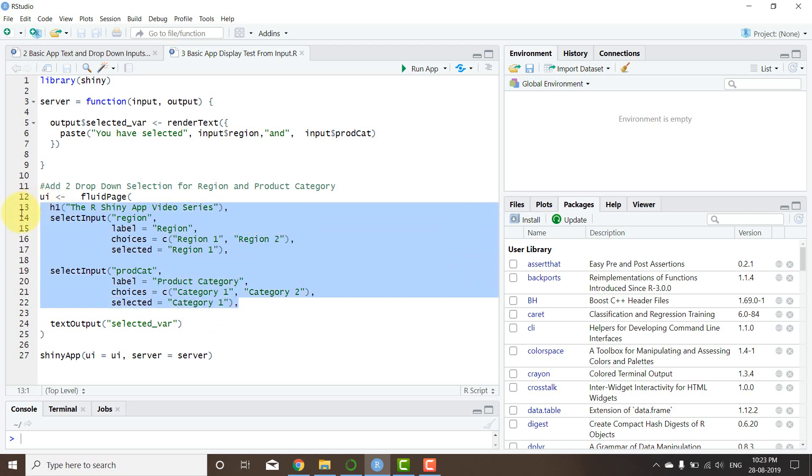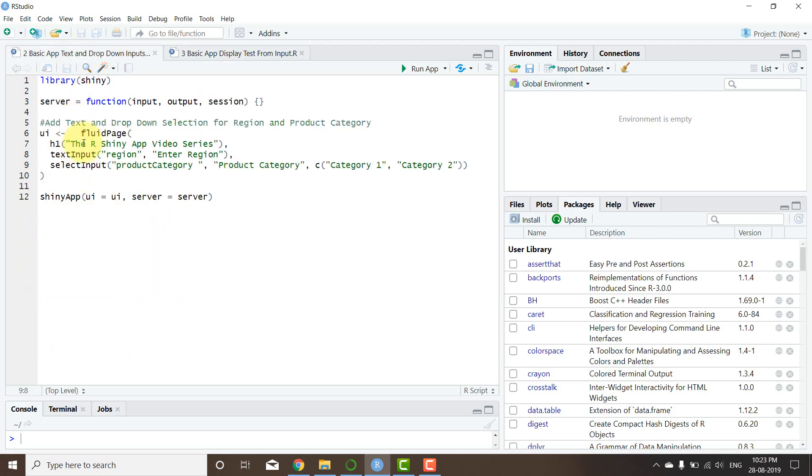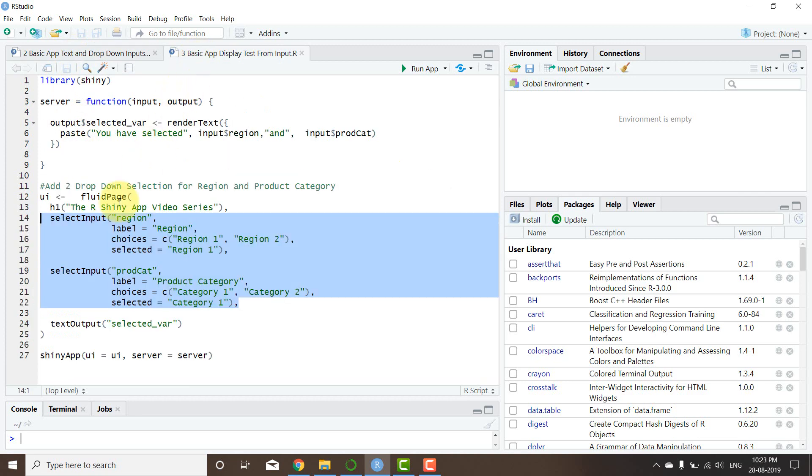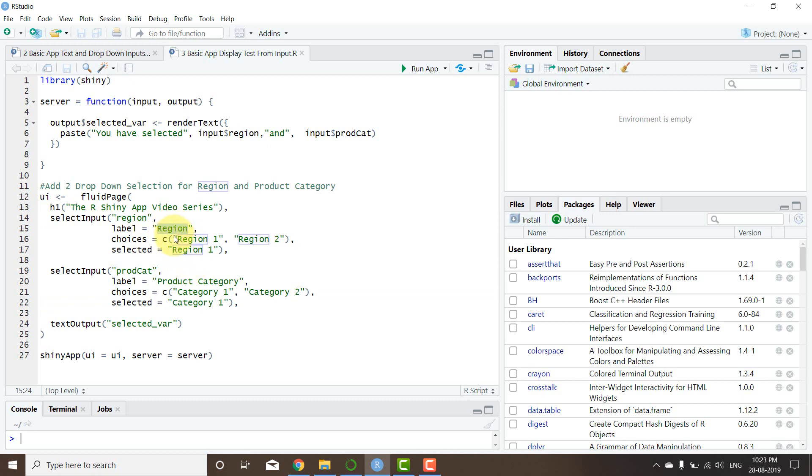So I have put two inputs compared to one text input and one select input. So here we have both select inputs, and then I basically have Region, and then Region 1 or Region 2, and Region 1 is selected by default. Similarly, Product Category, Category 1 and 2, and then Category 1 is selected by default.